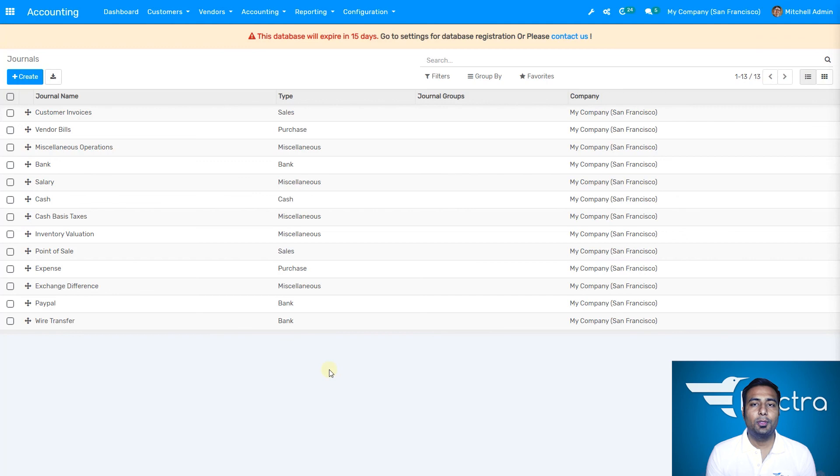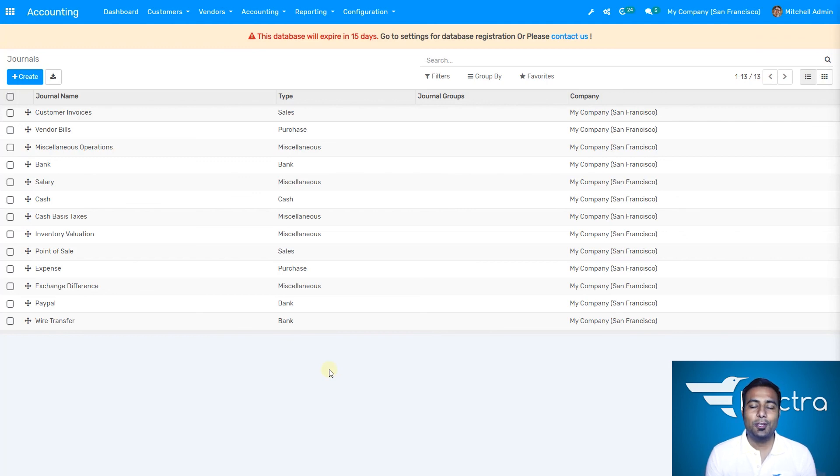This is how in accounting modules you can select a journal or create a journal. Thanks for this video, we'll see you in the next one. Bye bye.